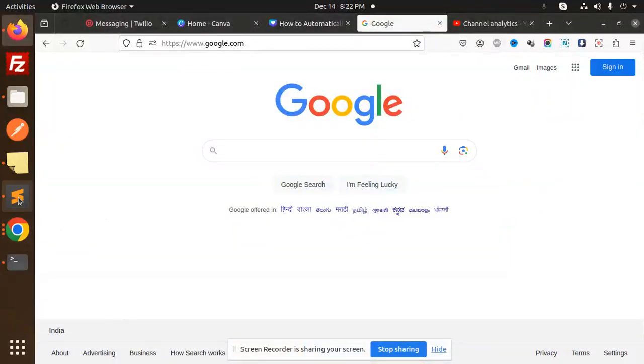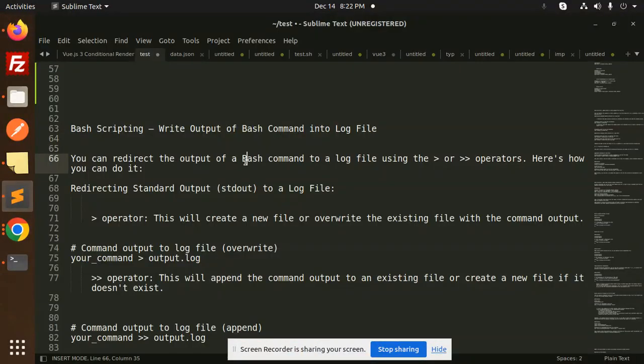Hello friends, welcome back to a new tutorial on bash scripting. Today we are going to learn about how to write the output of a bash command into a log file. If you haven't subscribed to my channel yet, please subscribe, and if you like the video please like, share, and comment.